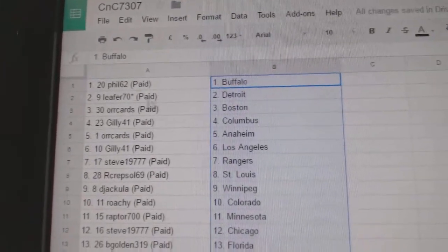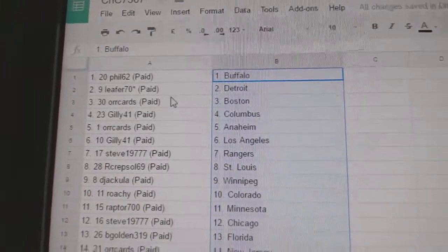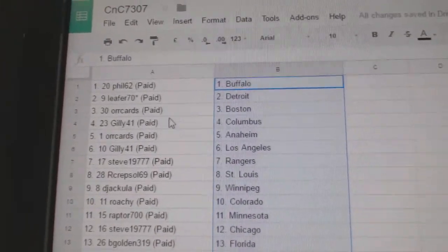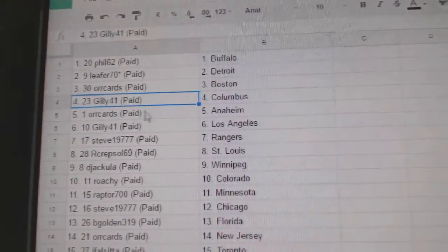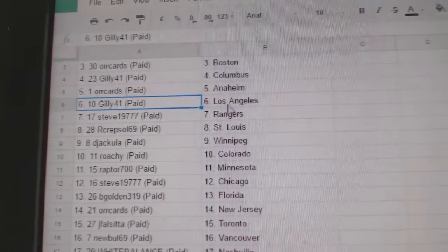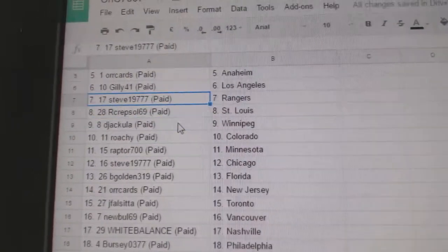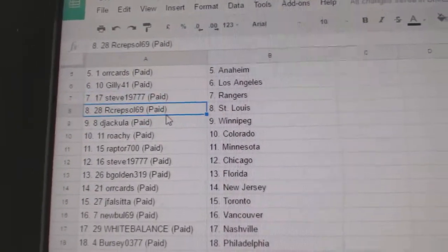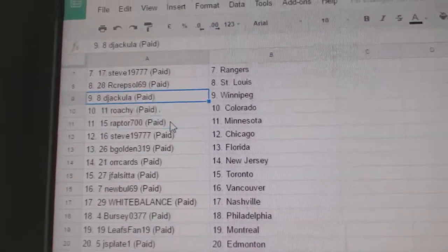Phil 62's got Buffalo. Lead for 70 with the asterisk, he's got Detroit, Orcards Boston, Gilly Columbus, Orcards Anaheim, Gilly LA. Steve has the Rangers, R-Crep-Soul, St. Louis.